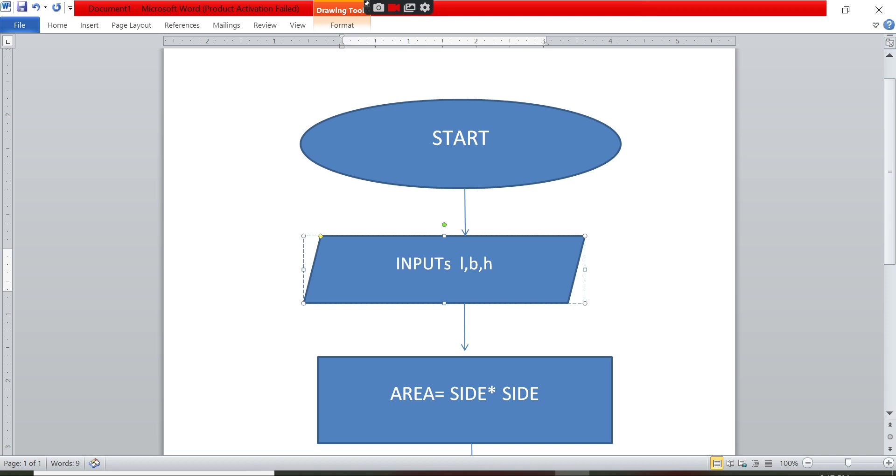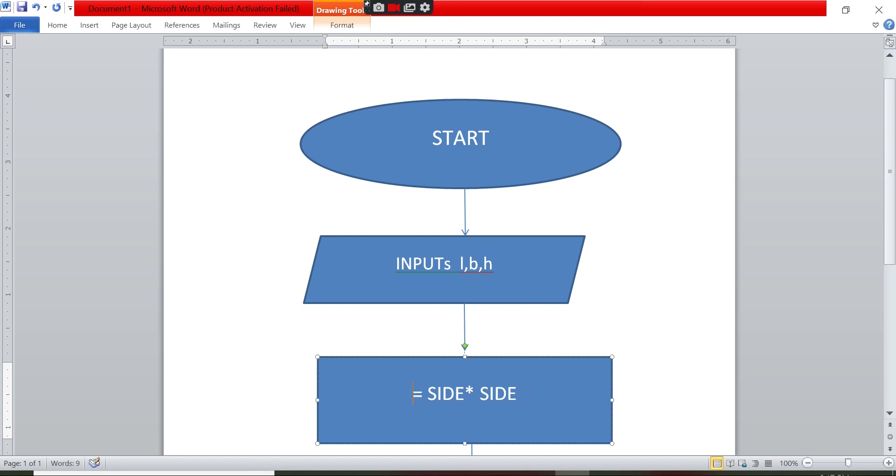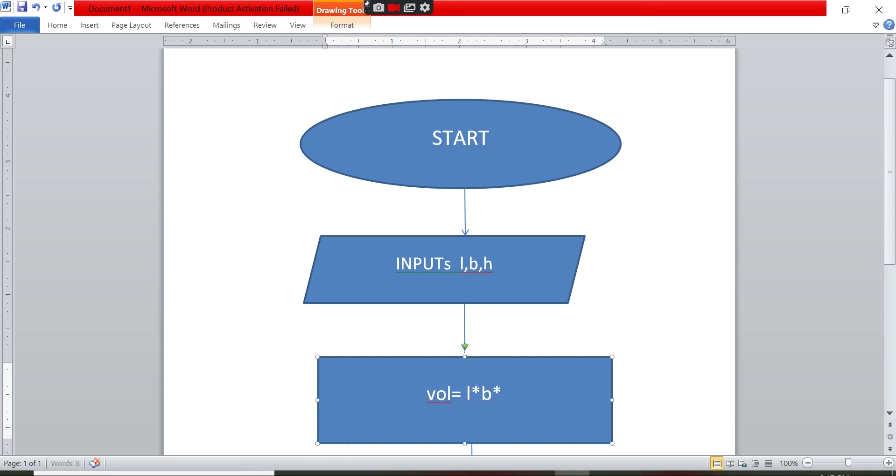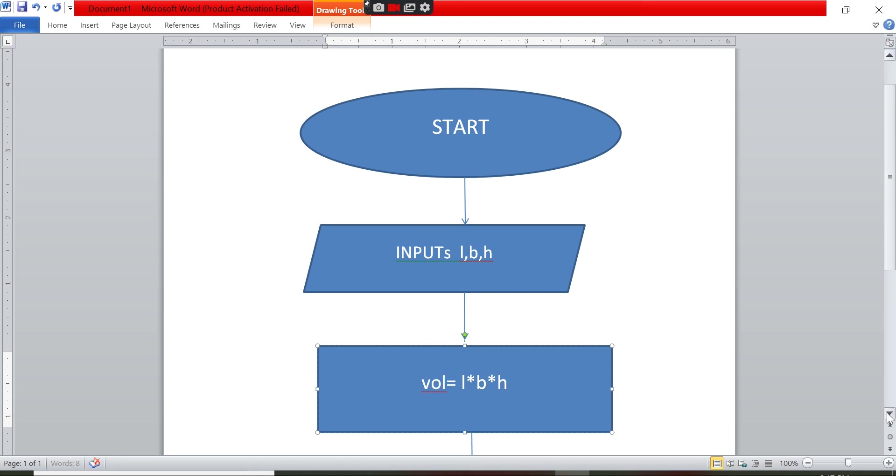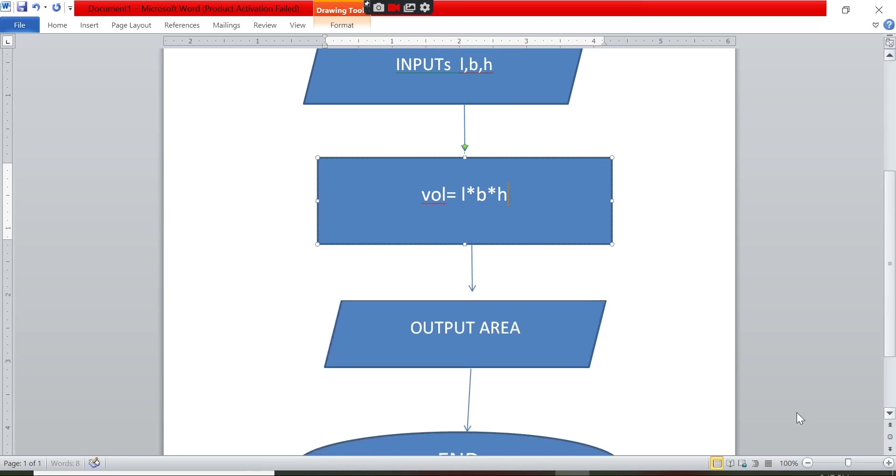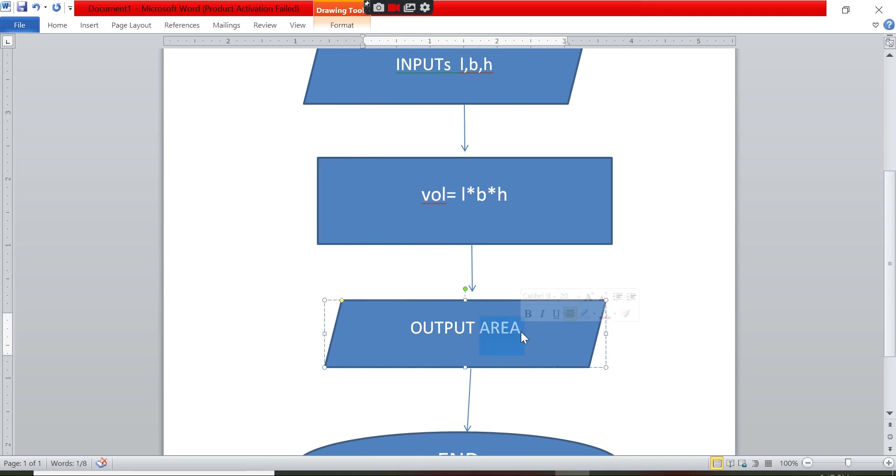And then formula for volume. So you have to write volume. Volume, I just make a simple name like this. And then you can say l into b into h. So l into b into h.